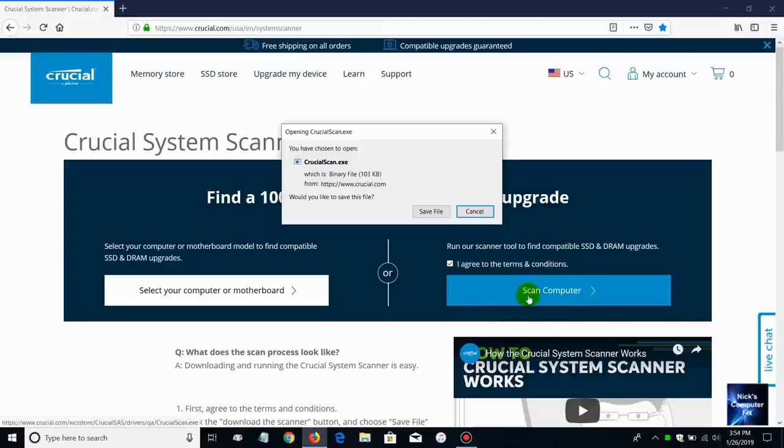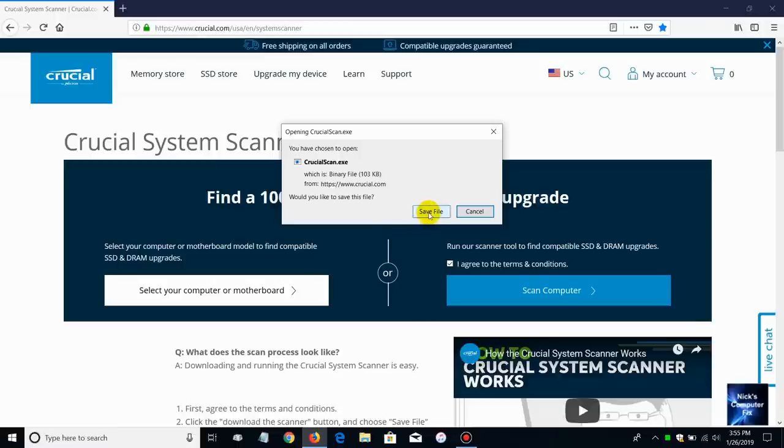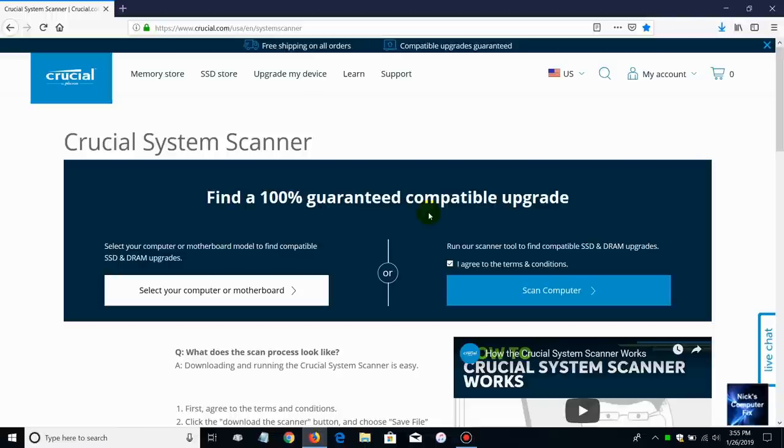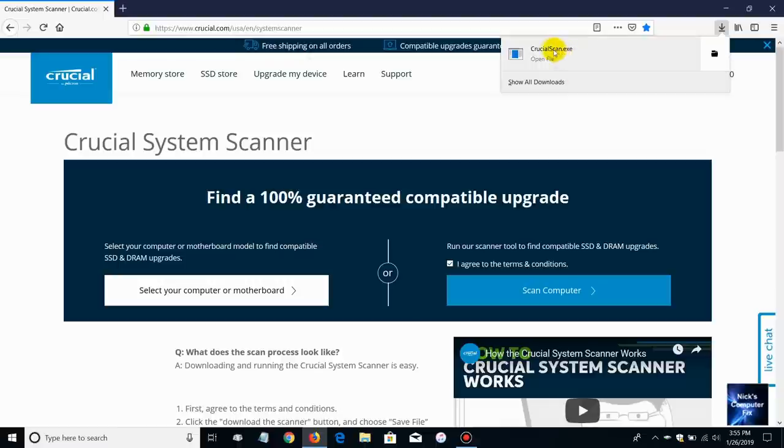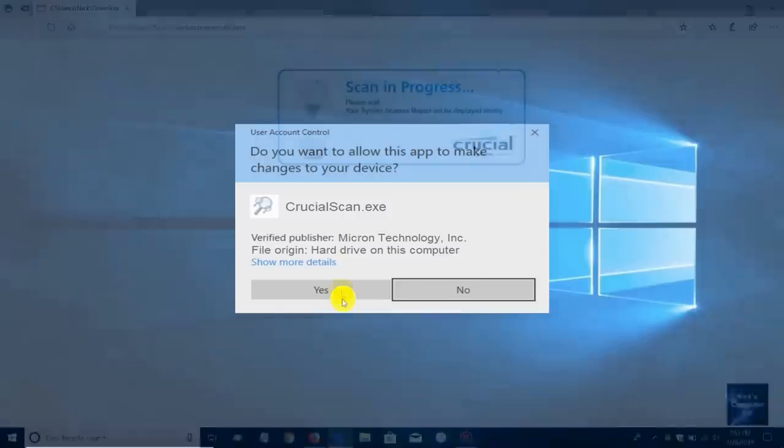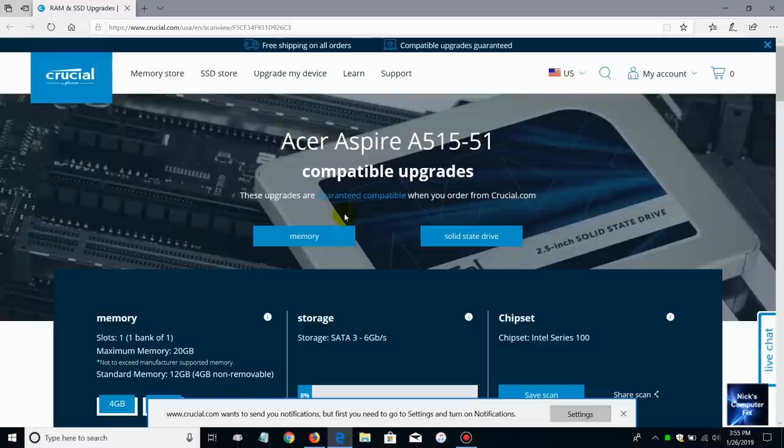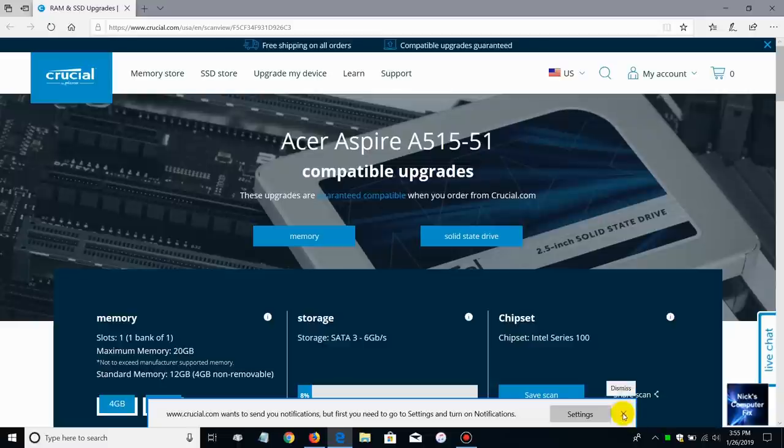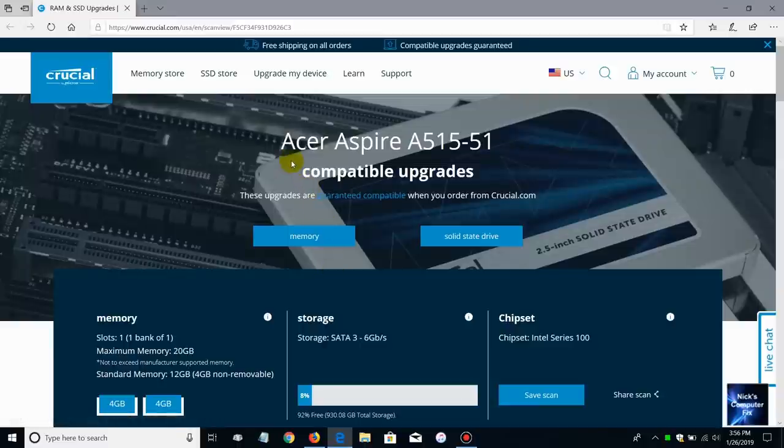In Firefox I'll get this prompt that asks me what I want to do with this file. In this case I want to go ahead and save the file to my hard drive so I'm going to click on save file. That will download that file to my computer and I'm going to go up to the download arrow here and as you can see it is completed in its download process. I'm going to go ahead and click on that. When I do I get this user account message asking if I want to allow this app to make changes to your device. Once it's completed scanning your system.